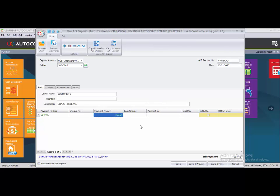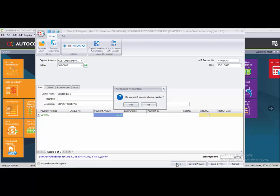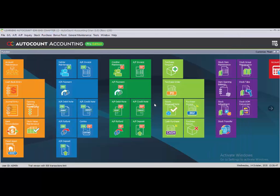Since this is the last deposit received from the customer, uncheck 'Proceed New AR Deposit' and click save. When asked about a check number, select No. The second instruction of task 2.10 says to use Customer 1's deposit amount to knock off Invoice Number 1, treating it as a payment receipt.